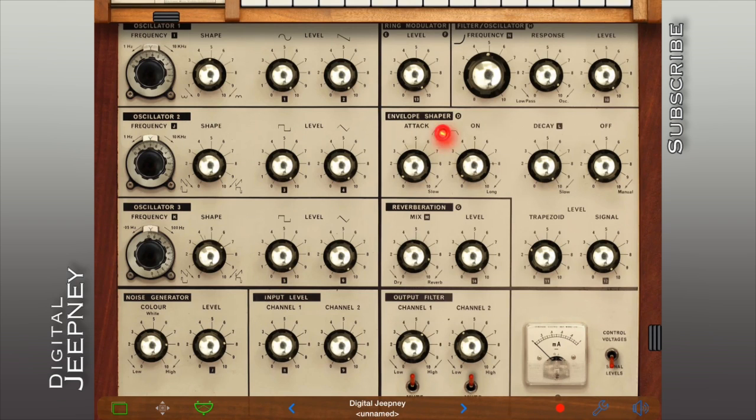Hello and welcome to Digital Jeepney. My name is Hazel and I'm here to teach you how to use the IVC-S3 in less than 3 minutes.